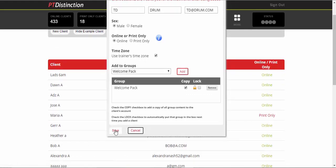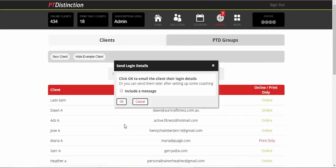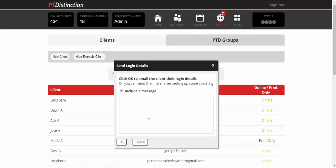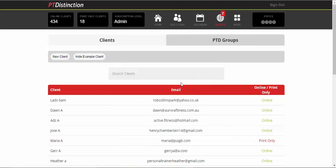Now what that does adding them to the welcome pack is it sends them a welcome email. At this point here, it lets you send their login details if you wish to. So you can either say yes and include a message with that, or you can leave that for now and wait until you've finished setting up everything for them.